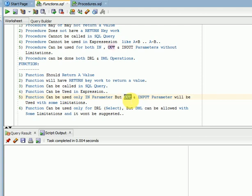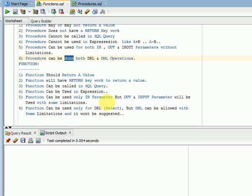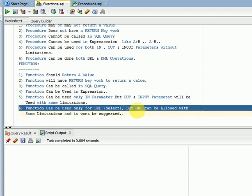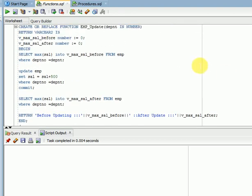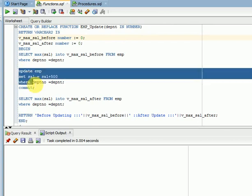Regarding DML and DRL operations: procedures fully support DML and other operations. Functions also support DML, but majorly functions are used for DRL, that is SELECT queries, calculations, and returning values. If you use DML inside a function, there are limitations — you cannot call that function in a SELECT statement.